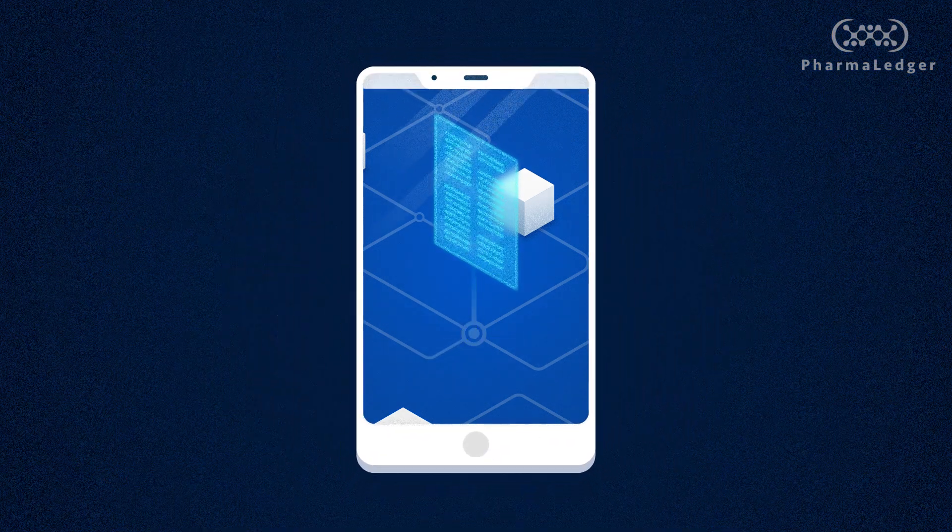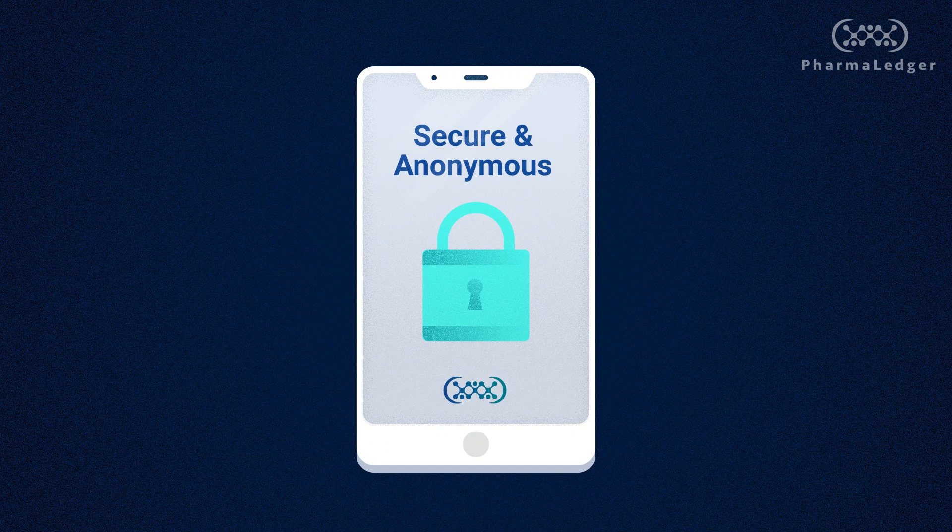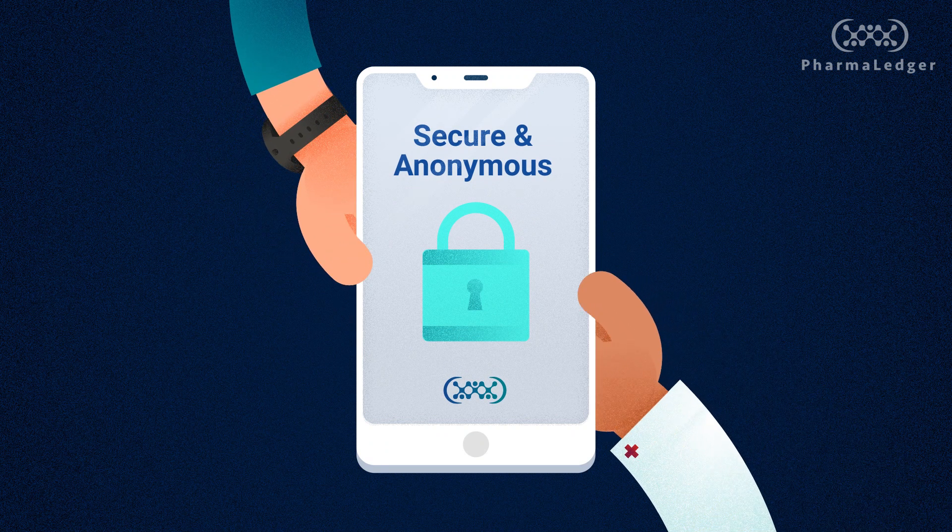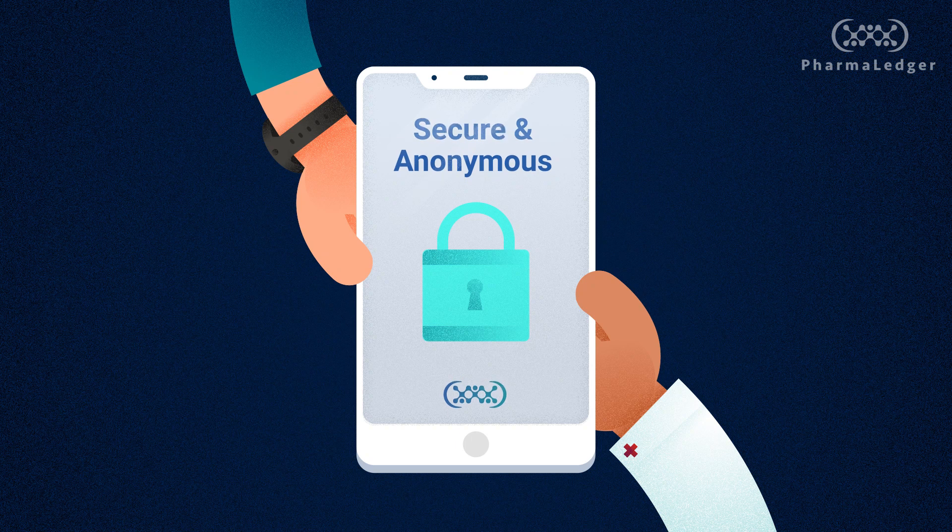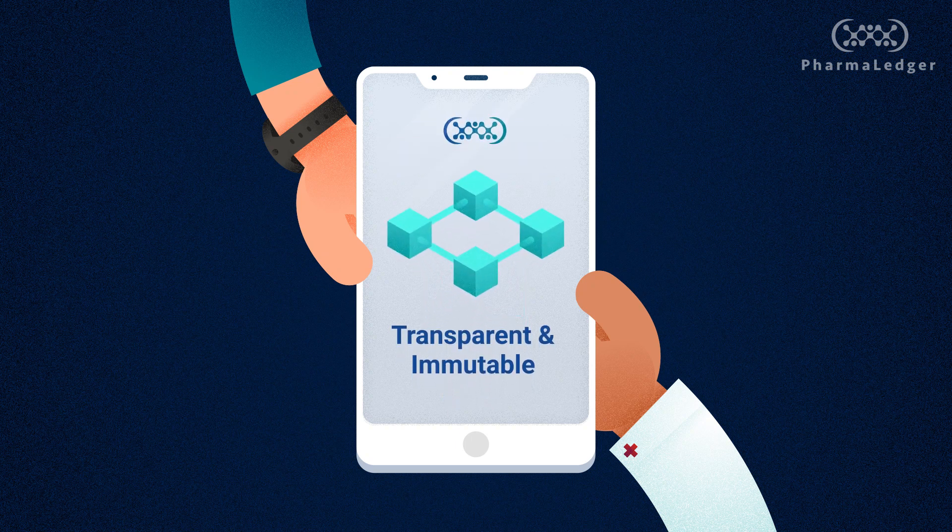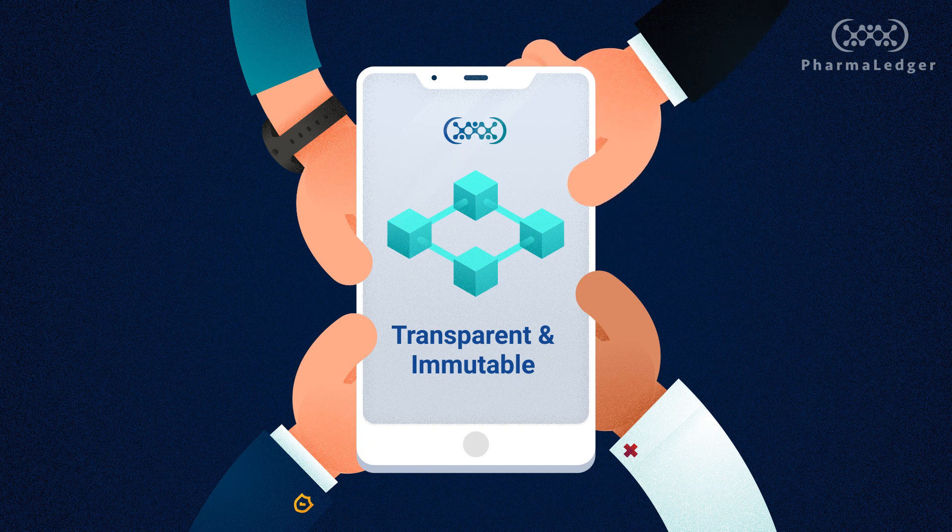A blockchain-based solution offers a secure and anonymous platform for patients and healthcare professionals to access, and a transparent and immutable transaction infrastructure which regulators and the industry can trust.